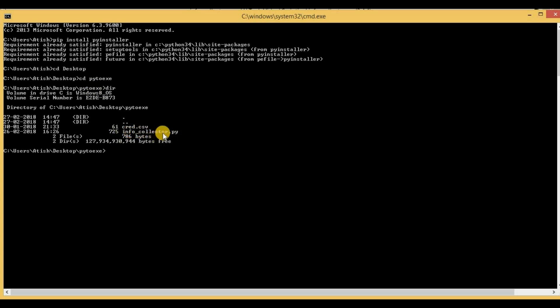So in order to convert this .py file into a .exe file, I have to type pyinstaller and then the script name, that is info_collector.py, and then I have to type --onefile so that the .exe file will be bundled into a single file. And then I have to hit enter.